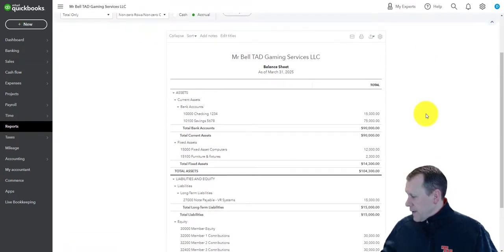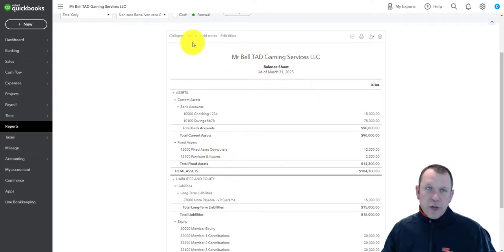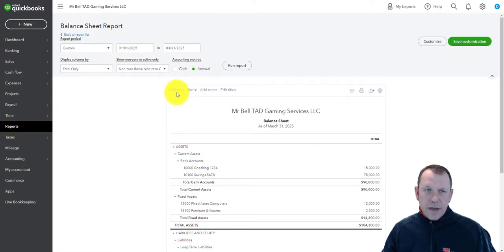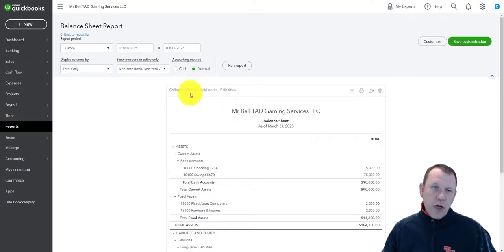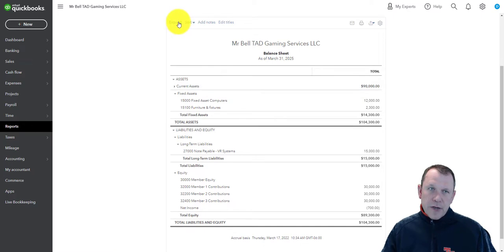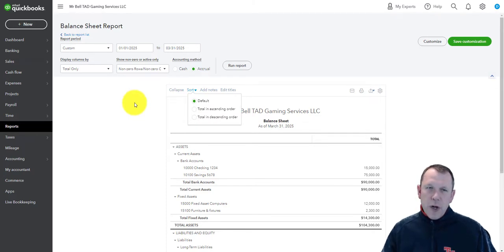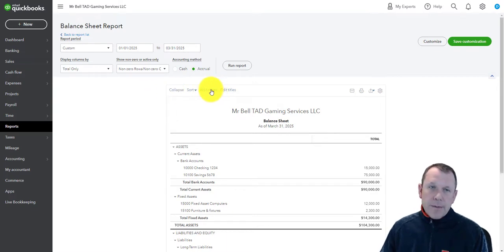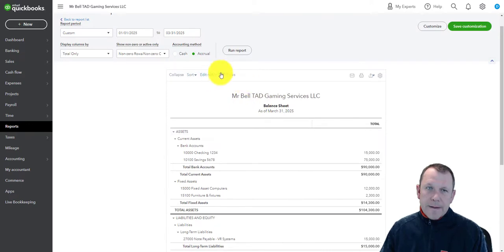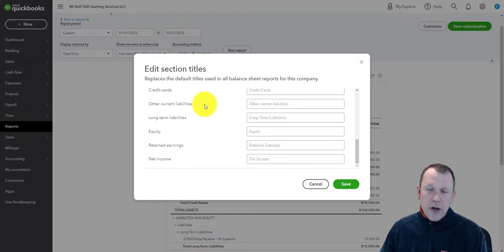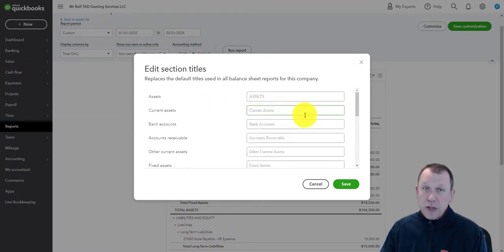At the top of the report we have Collapse, Sort, Add Notes, and Edit Titles. We can collapse or expand sections, and we can sort things in ascending or descending order — though that doesn't make a huge difference for the balance sheet specifically. We can also add a notes section at the very bottom, add disclosures, and of course edit the titles throughout the financial statement if needed.